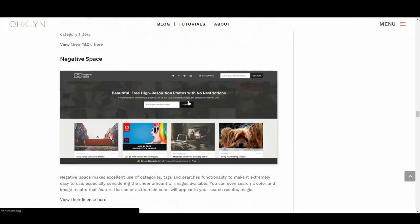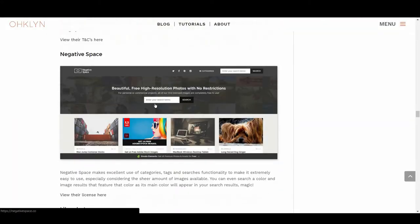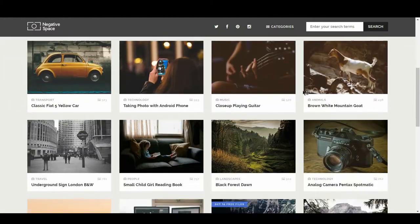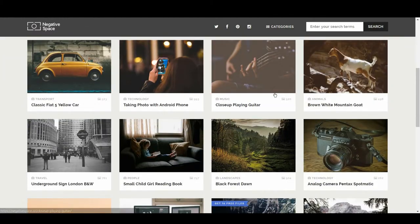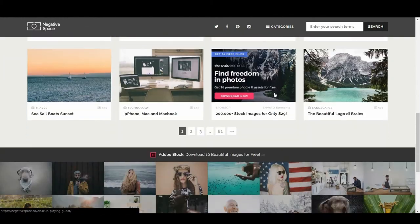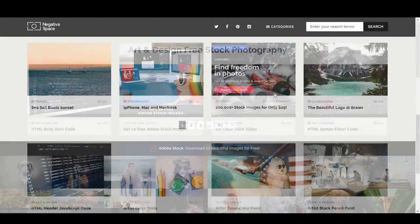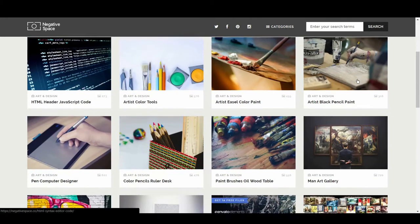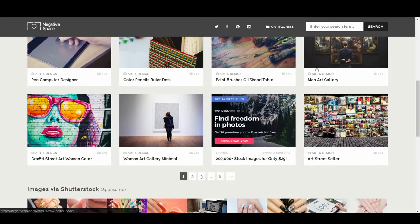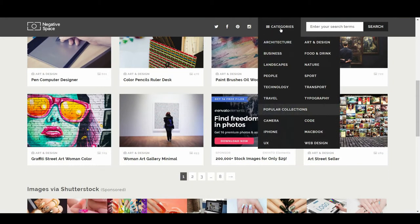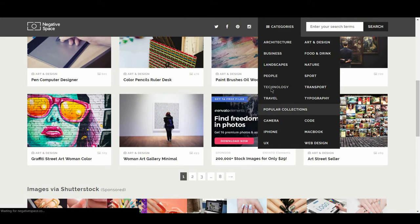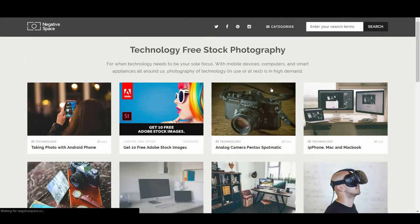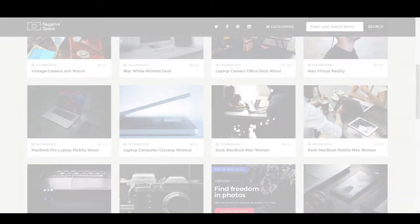We then have Negative Space. Negative Space makes excellent use of categories, tags, and search functionality to make it extremely easy to use, especially considering the sheer amount of images available. You can even search a color, and image results that feature that color as its main color will appear in your search results. Magic!